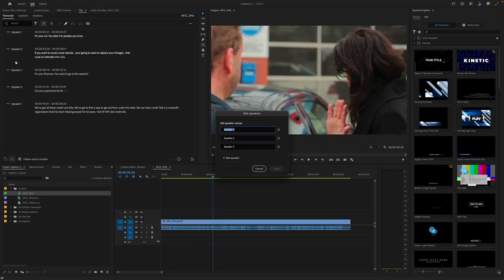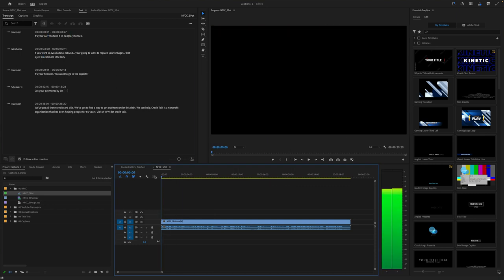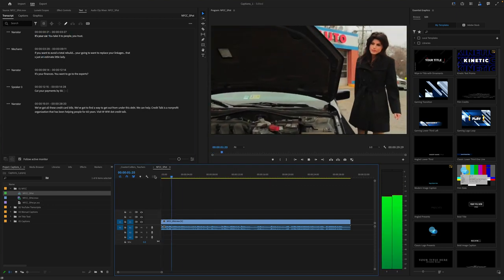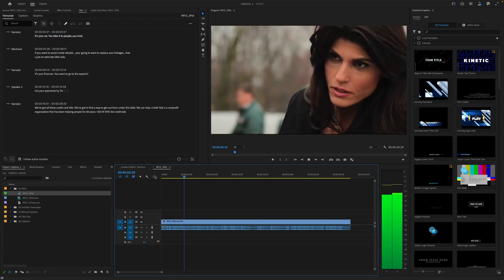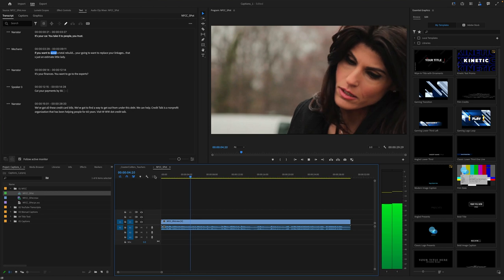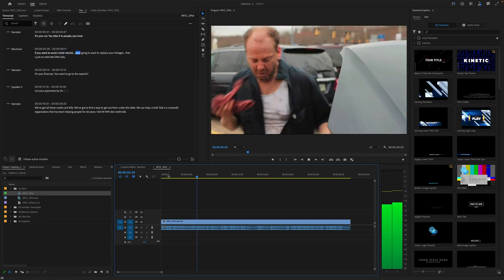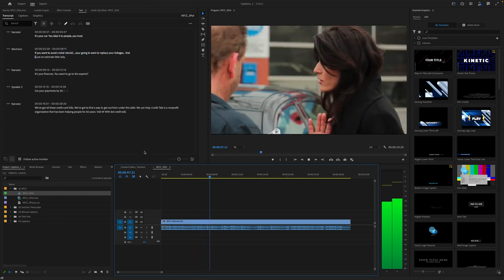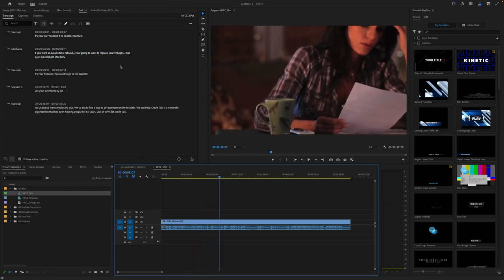We'll rename this 'narrator.' Here we have the mechanic. [Plays clip] That's real close.